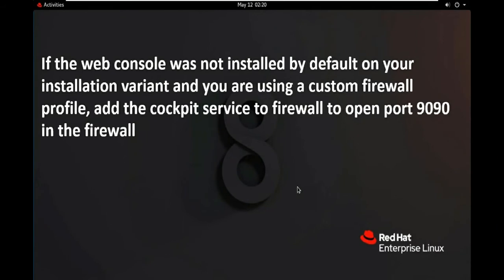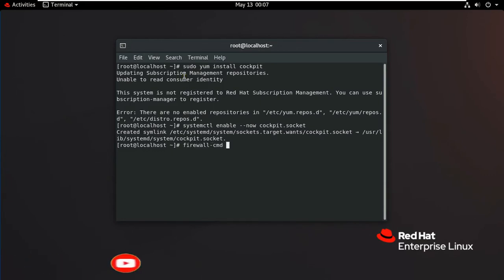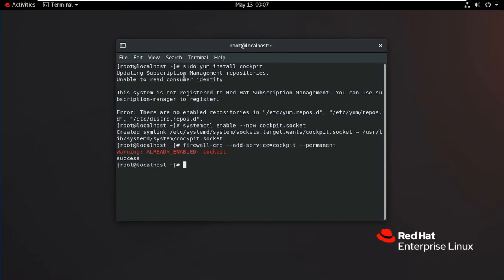If the web console was not installed by default on your installation variant and you are using a custom firewall profile, add the cockpit service to the firewall to open port 9090. Type: firewall-cmd, then press Enter. As you can see, there is a warning that cockpit.socket is already enabled. Type: firewall-cmd --reload. It will show successfully reloaded.